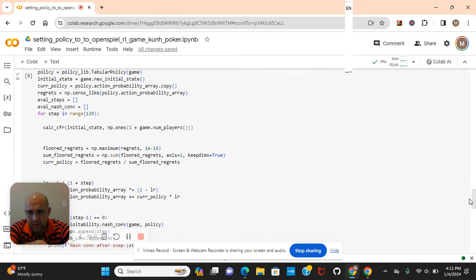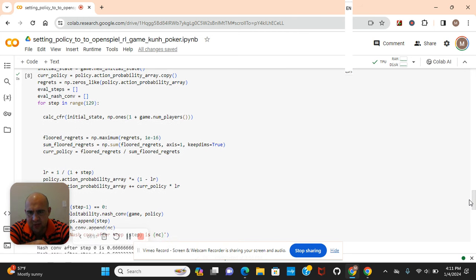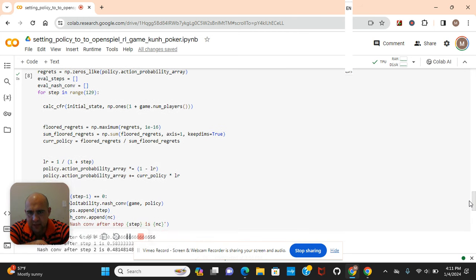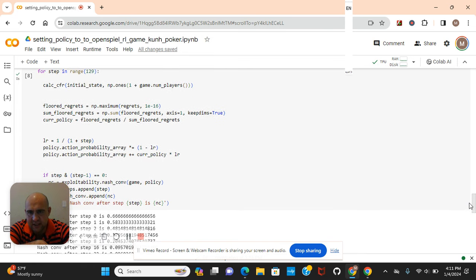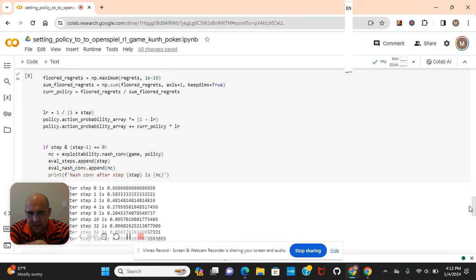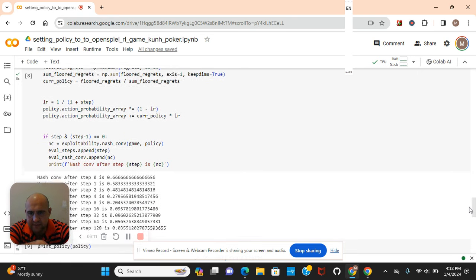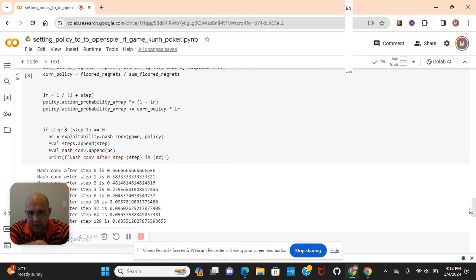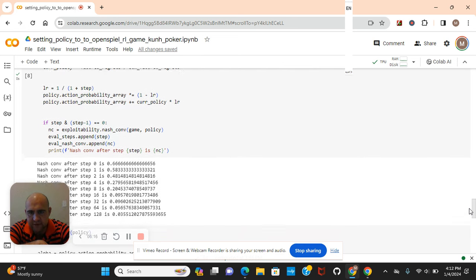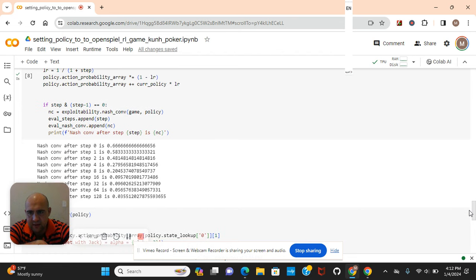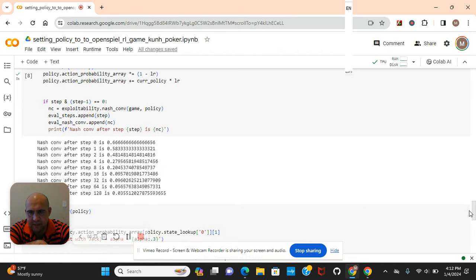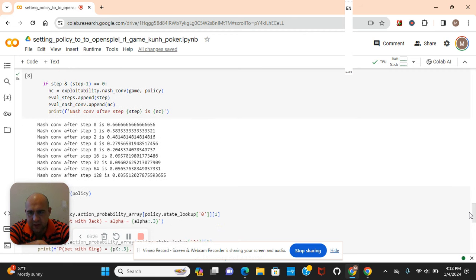np.zeros, the policy, the action probability array, and then the range of 129. However, you can increase that if you want. np.ones, the number of game players, because it's ones, one digit. np.sum, because we've got to calculate. Okay, the Florida regrets and sum Florida regrets, and we're going to use linear probability.